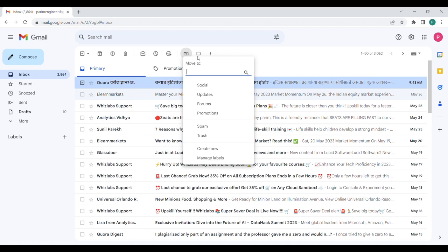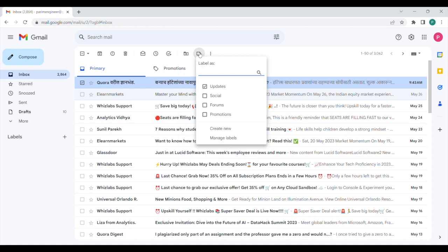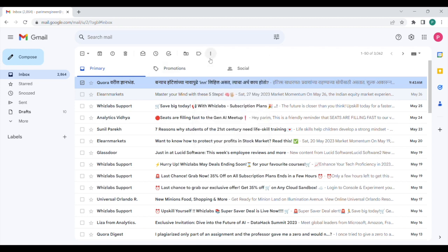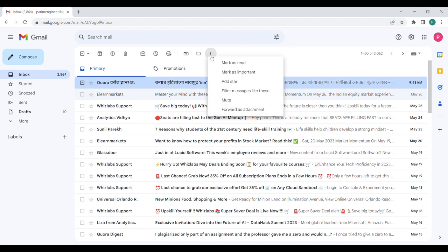Right next to that is the labels, so you can mark emails as updates, or if they fall under the social category or the promotional category, or you can also create a label of your choice. And then again, you have got a few more buttons here. You can mark an email as read if you click on that. This will be marked as read.